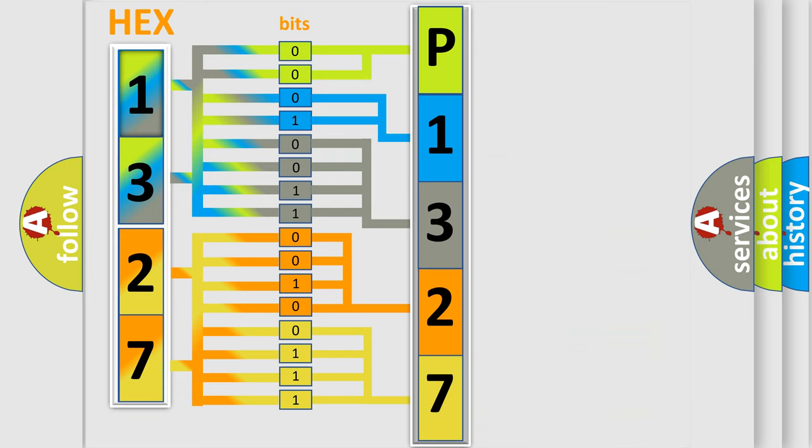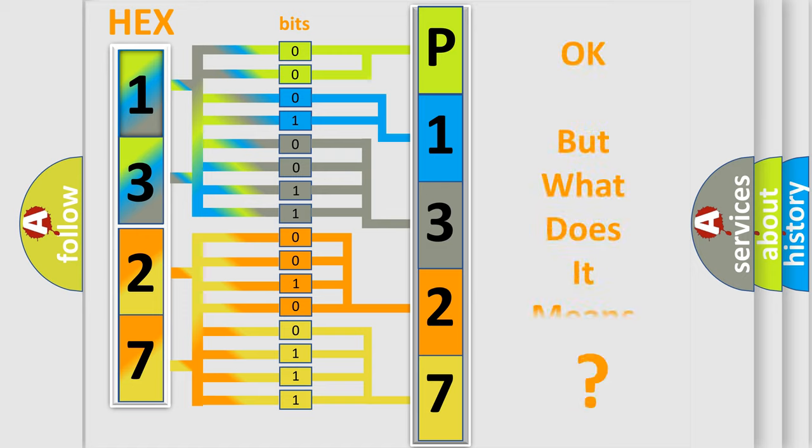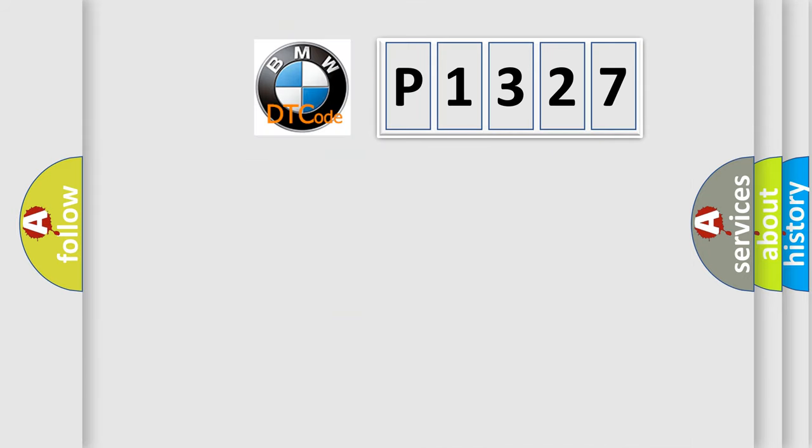We now know in what way the diagnostic tool translates the received information into a more comprehensible format. The number itself does not make sense to us if we cannot assign information about what it actually expresses.